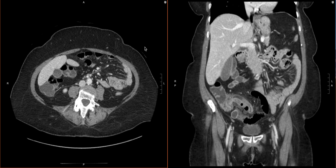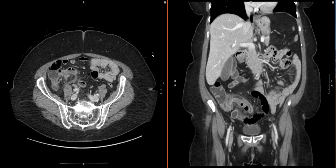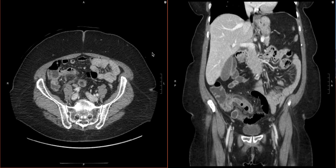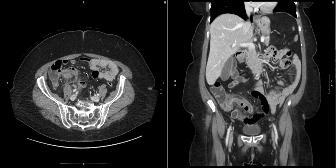We're going to go over one of the cases of perforated appendicitis on CT here. We have our axial and our coronal here. Just to be systematic, we'll be quick with how we do this, but we will be algorithmic.